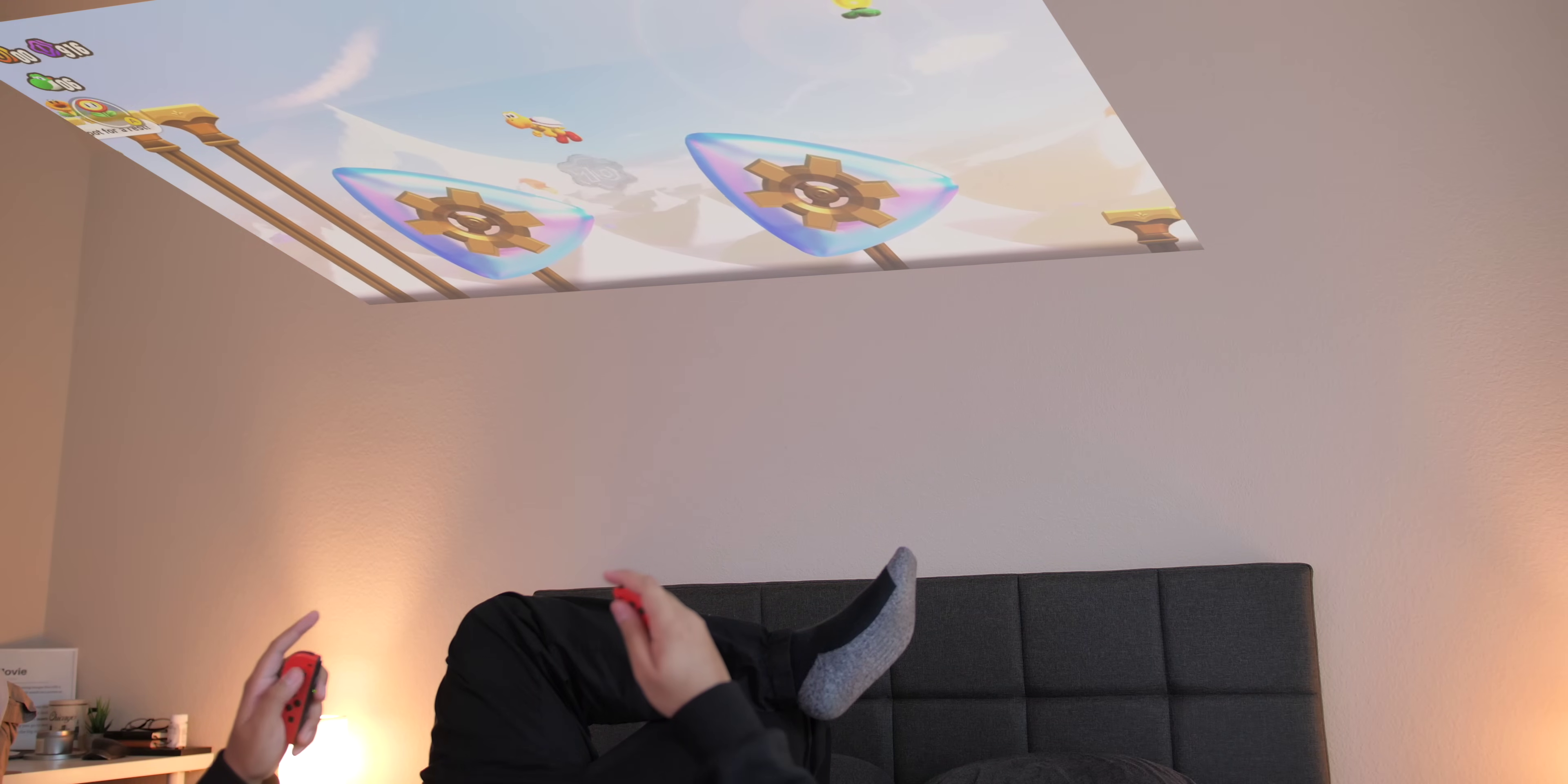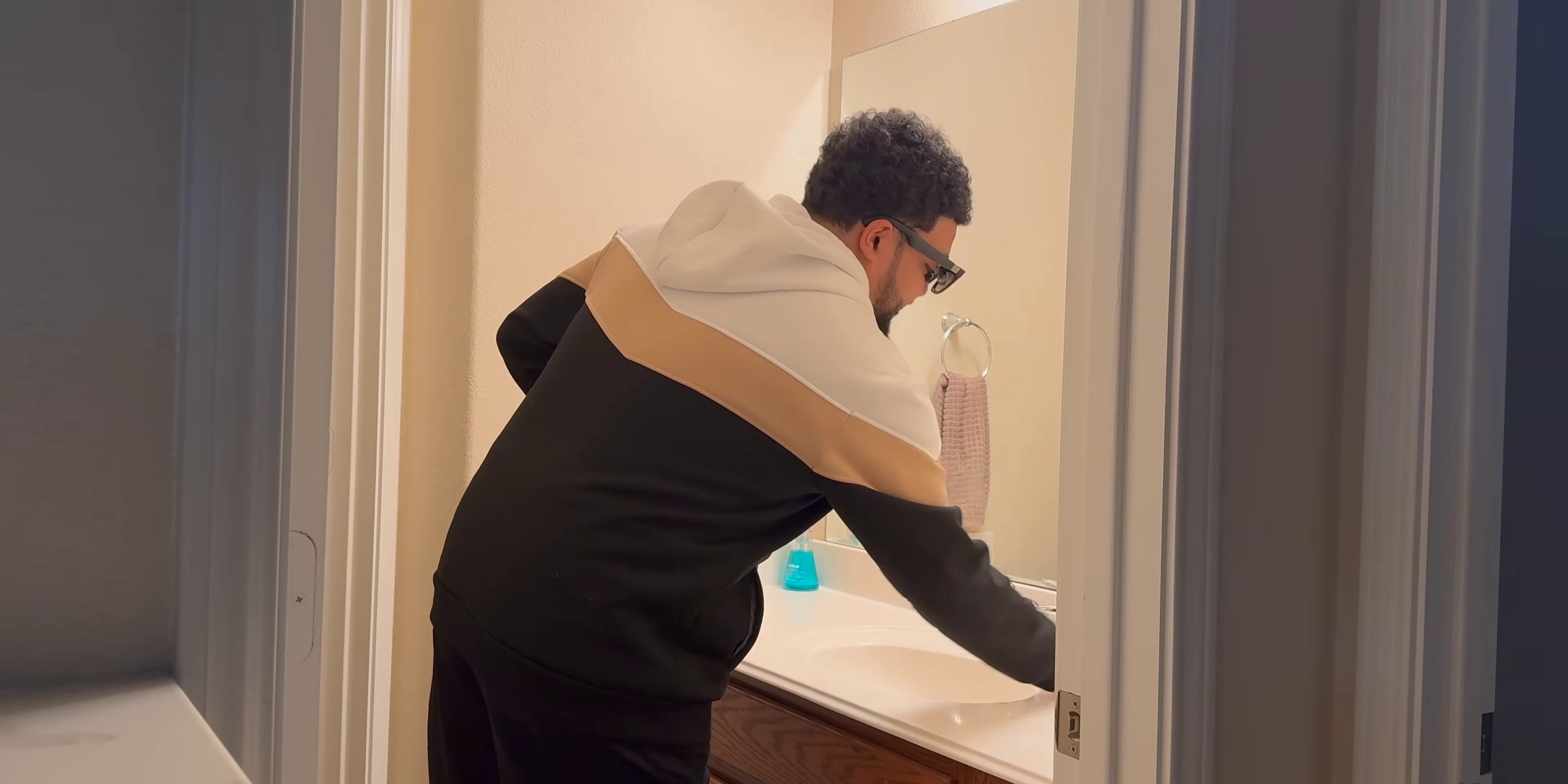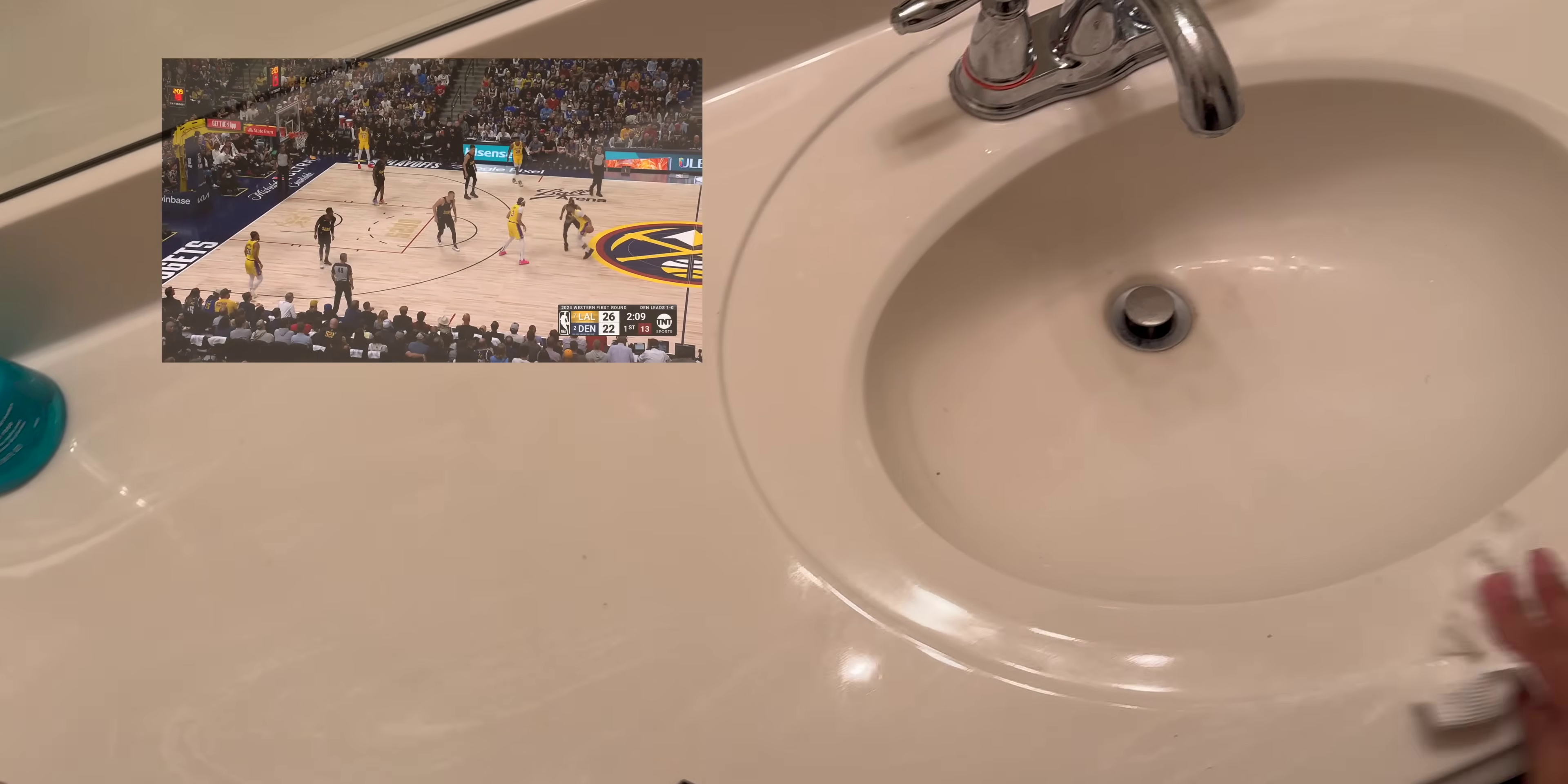And then you get Side View, which shrinks the virtual display down to 20 inches, and you can choose a corner to place it in. This is great for multitasking with IRL tasks. So if you're cleaning the house, you're cooking, doing laundry, or something like that, you can keep a small window open. It's pretty neat.